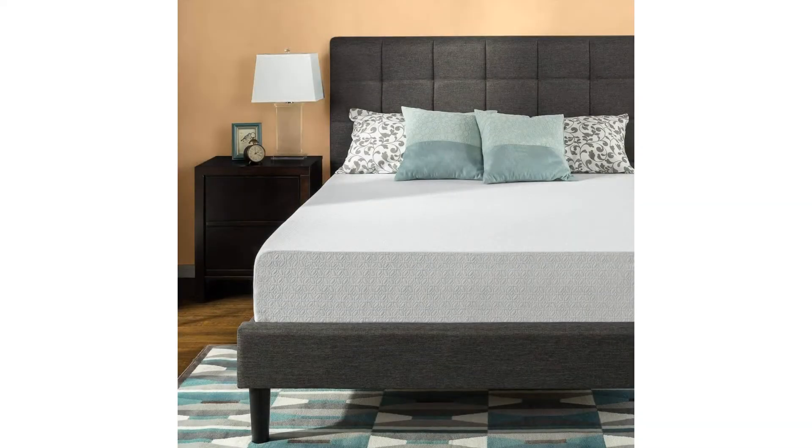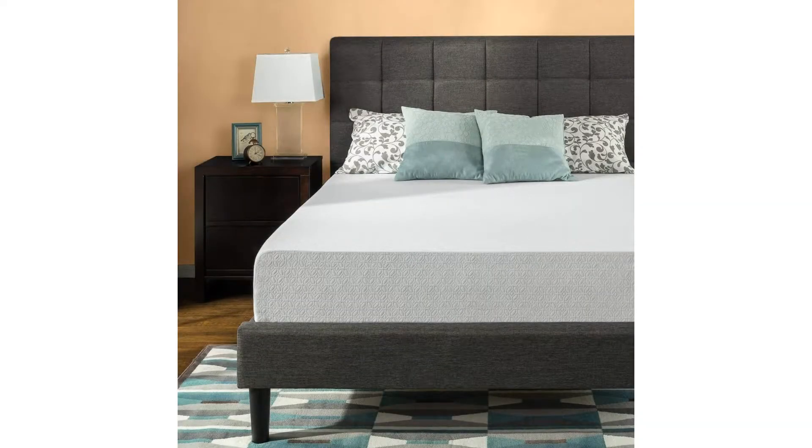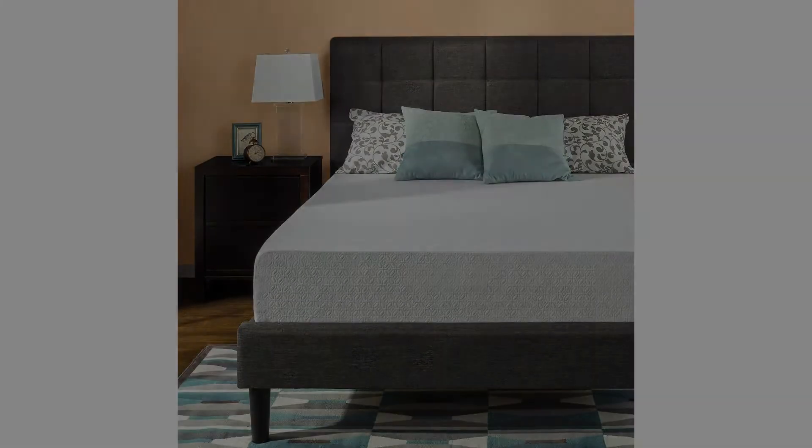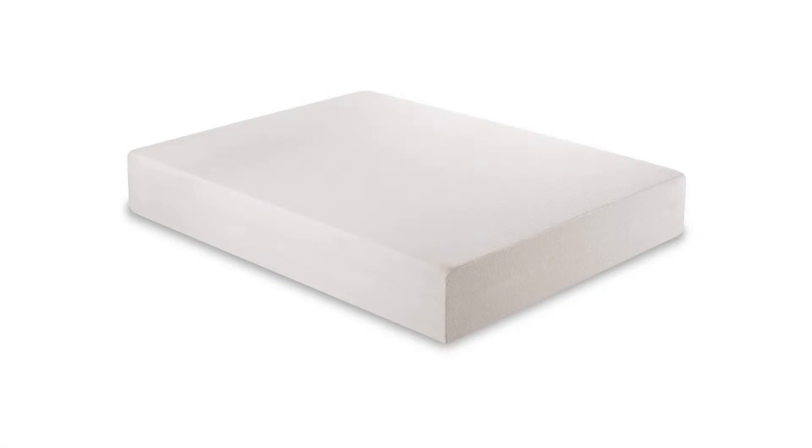Zinus 12-inch Gel-Infused Green Tea Memory Foam Mattress Queen. Enjoy the cool comfort and support of gel-infused green tea memory foam for a better night's sleep.